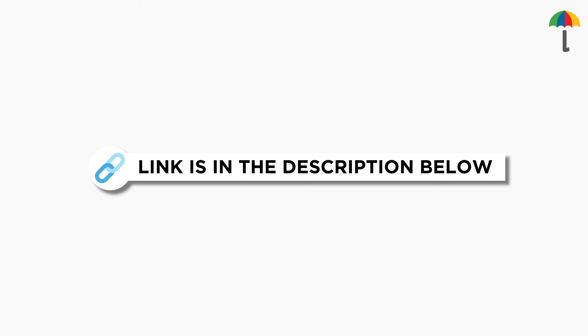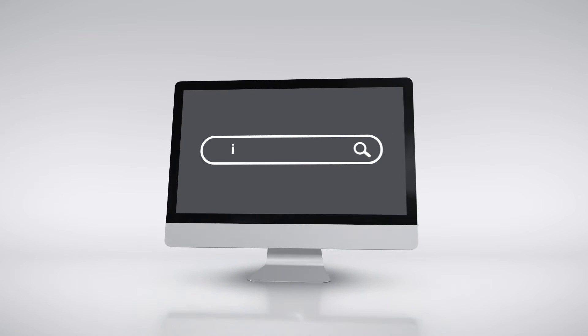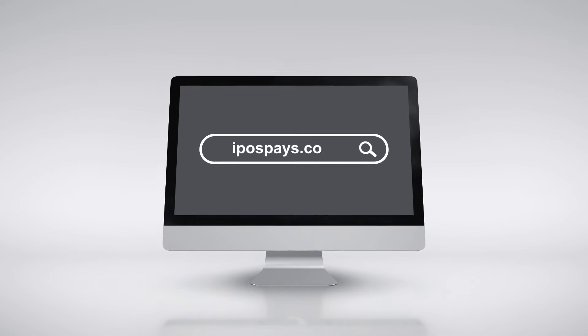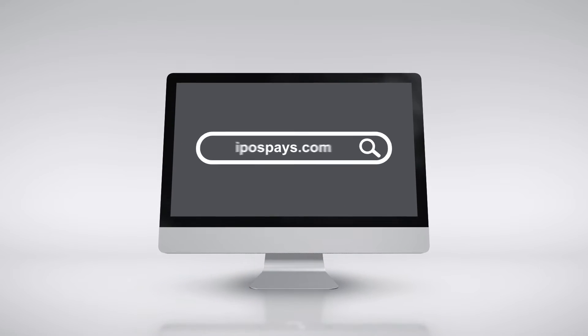Now, let's learn how to create a generic hosted payment page URL. Log in to the iPospace portal using a merchant account.